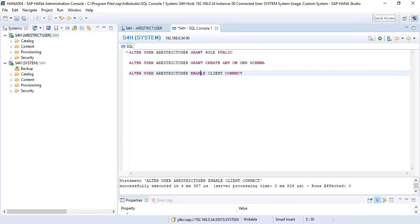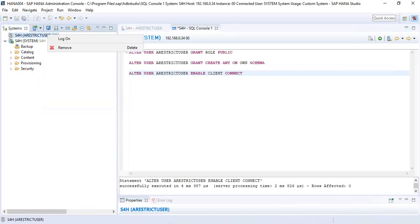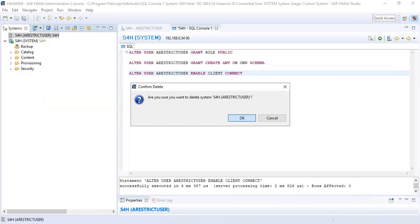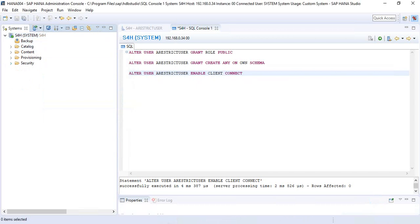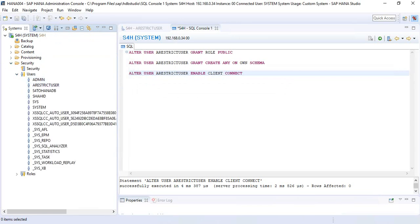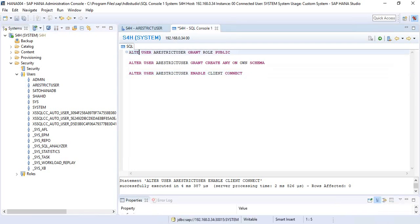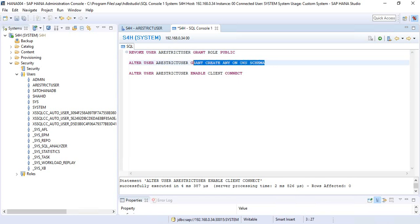Now let's see how to convert a standard user back to a restricted user. You just need to revoke these three authorizations from the standard user: remove the public role, remove the privilege to create any on its own schema, and disable the client connect.